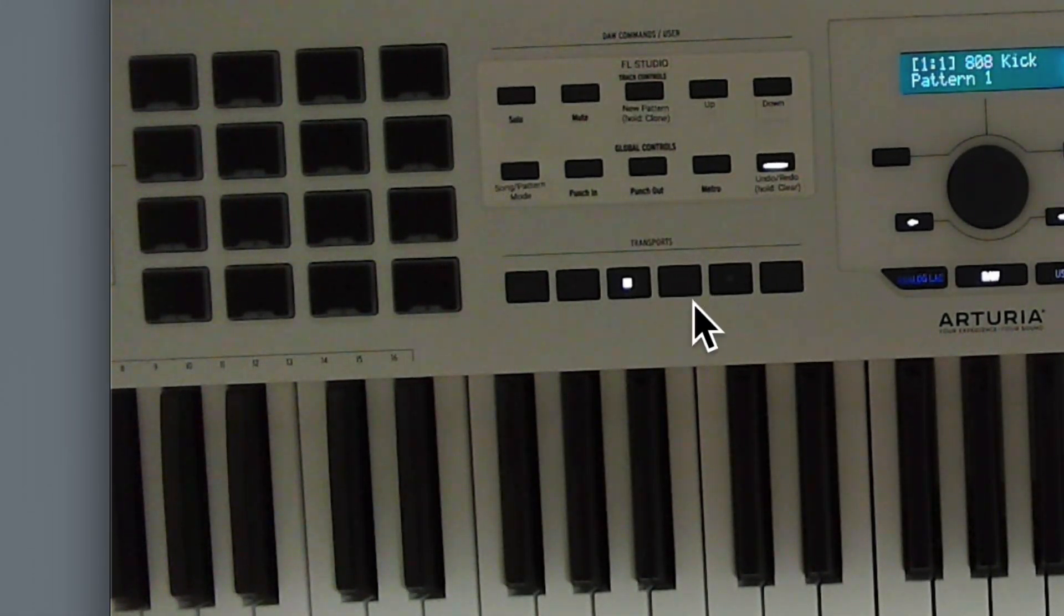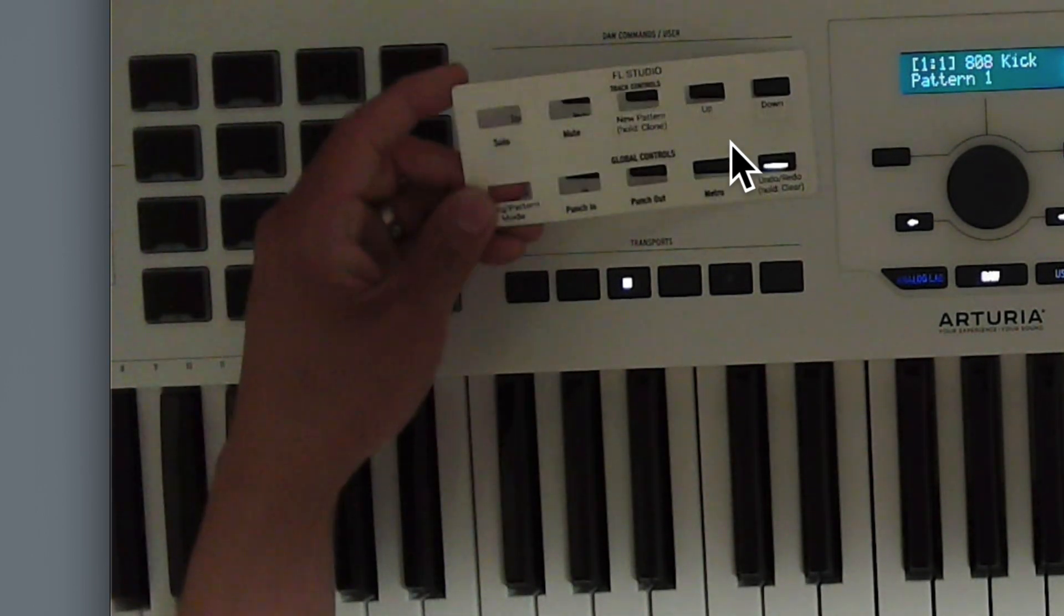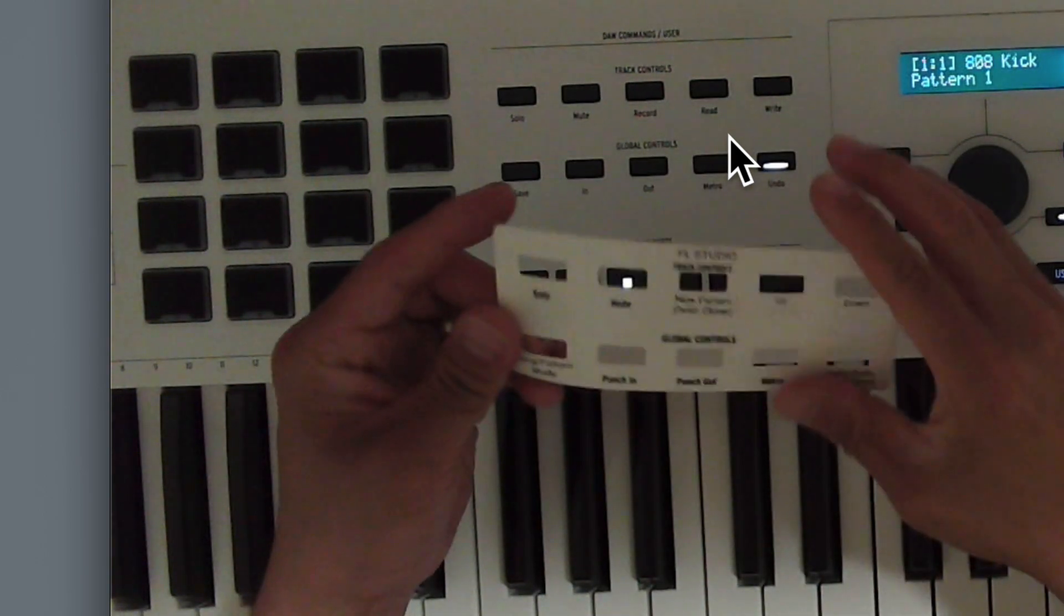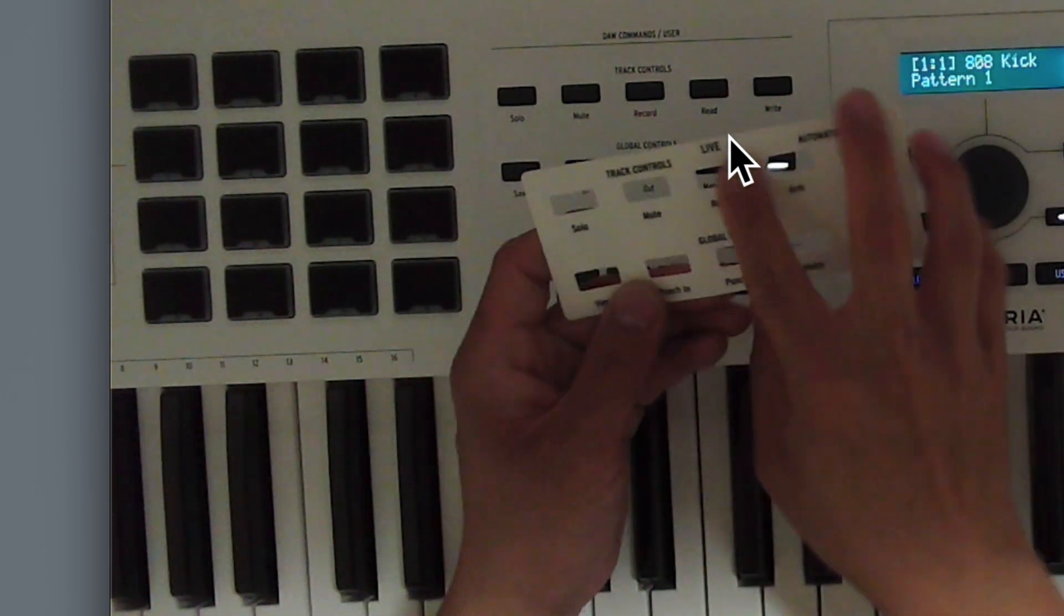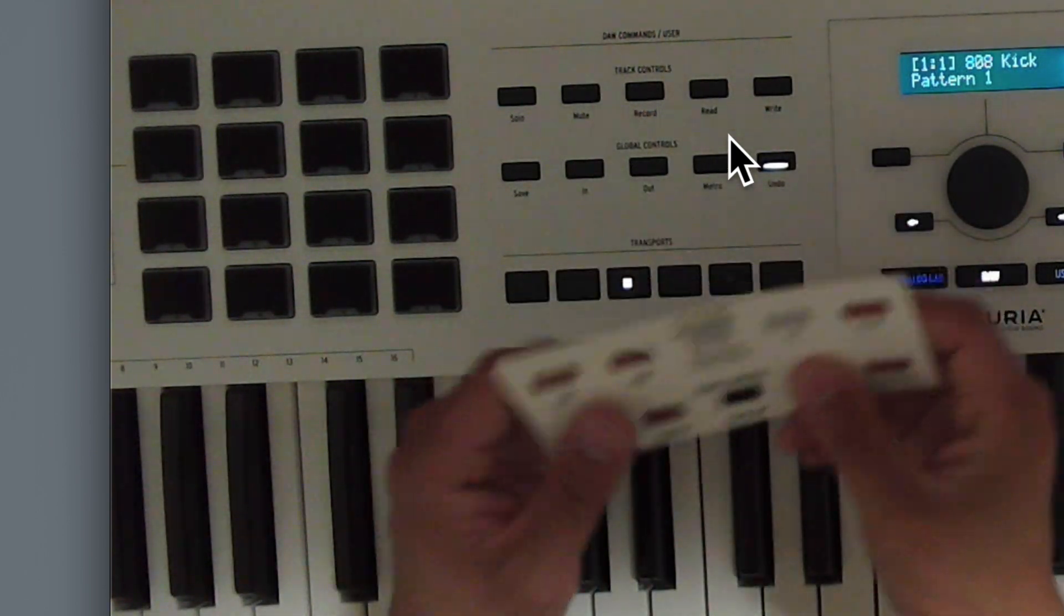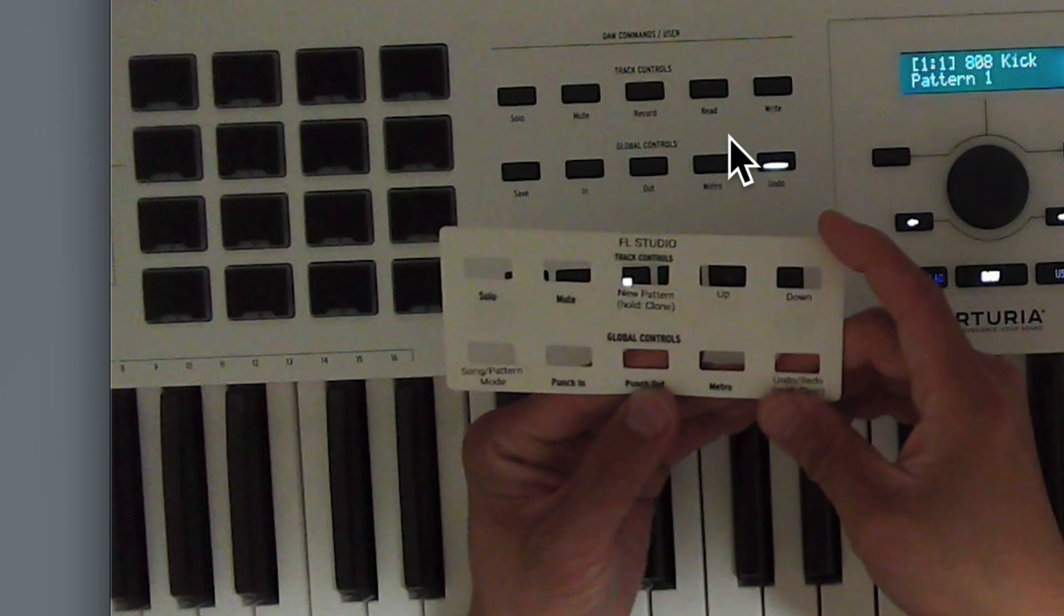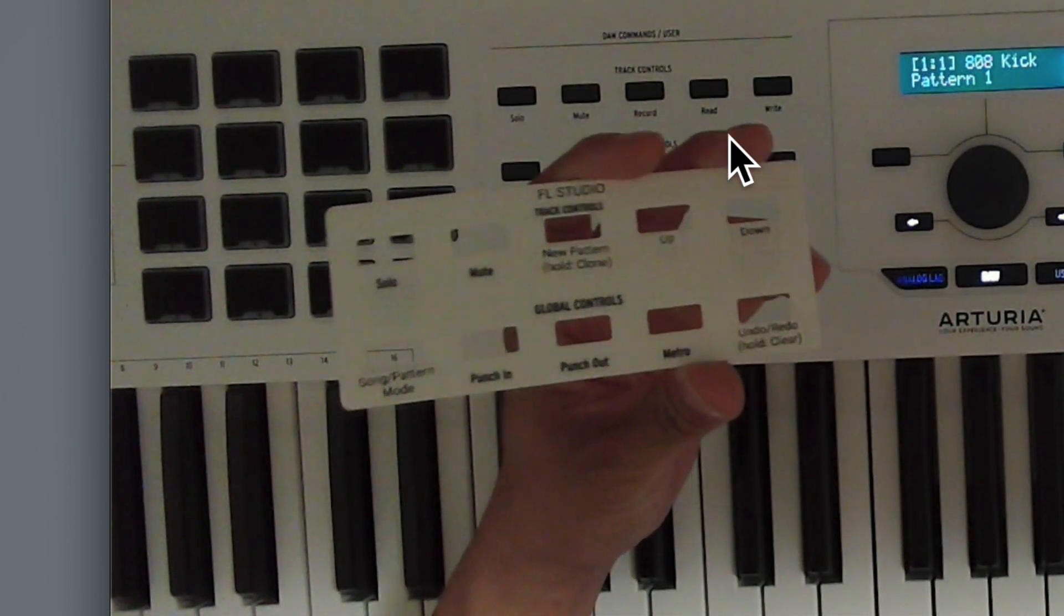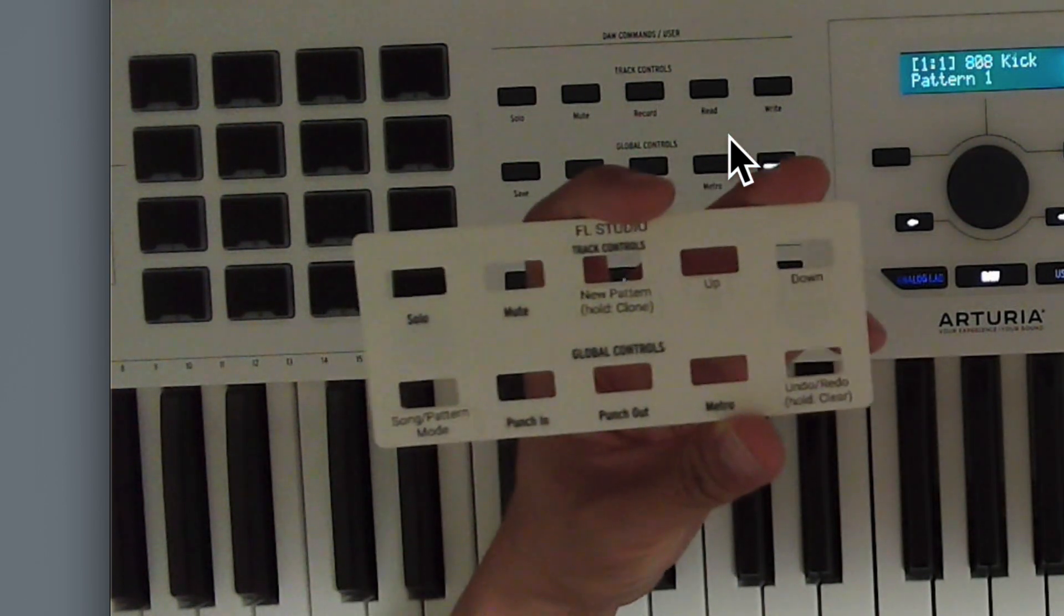The transport panel and also the command panel. The Arturia keyboards usually come with this nice magnetic set where you can flip it over. This is for Ableton Live. They have a template for I think this was Cubase, but I use a label maker and I relabeled it as FL Studio and these are all the custom commands that I've made.